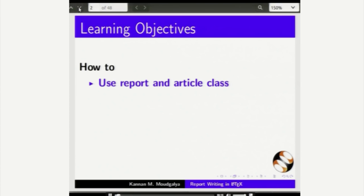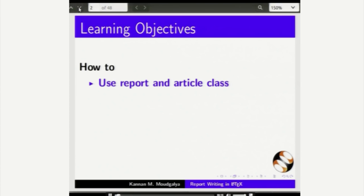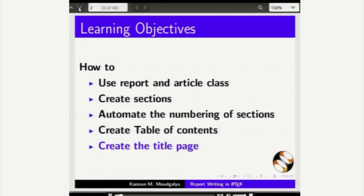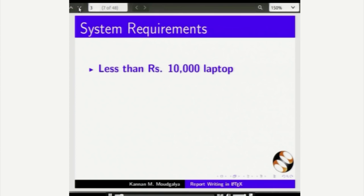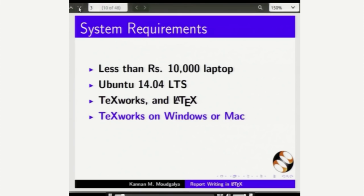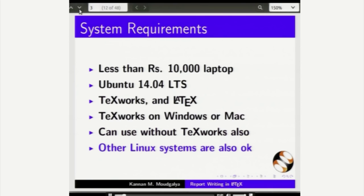How to create the title page. I am creating this tutorial on our less than 10,000 rupee laptop and I am using Ubuntu Linux TeXworks and LaTeX. You can also use TeXworks on Windows or Mac. The method is identical. You can use LaTeX by itself without TeXworks also.